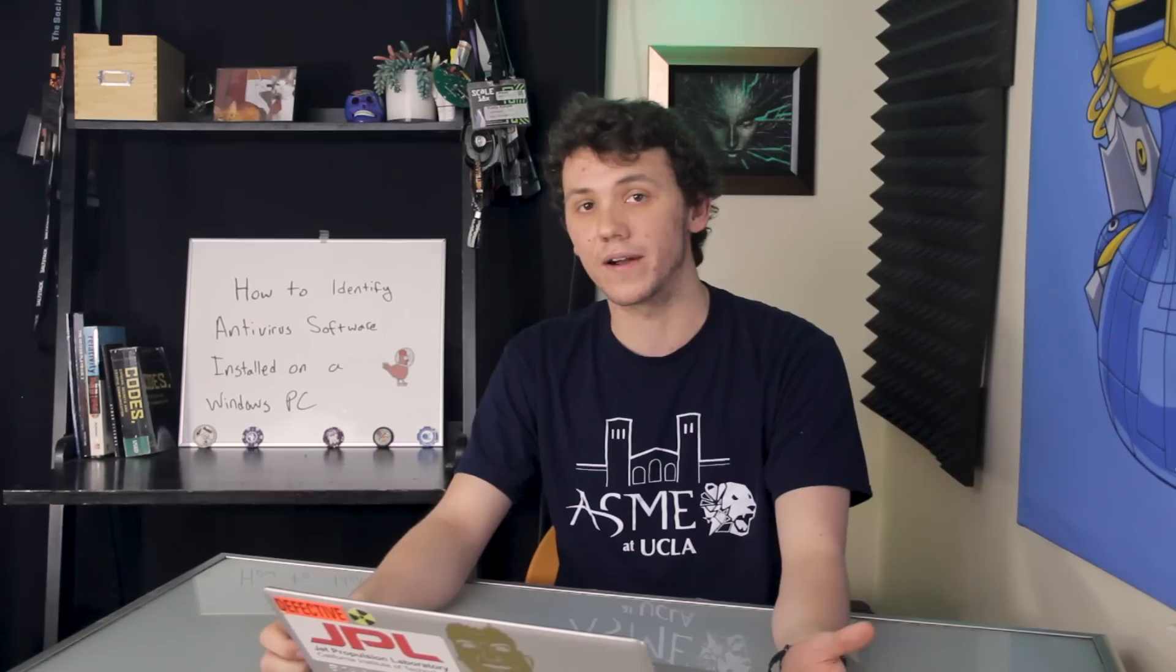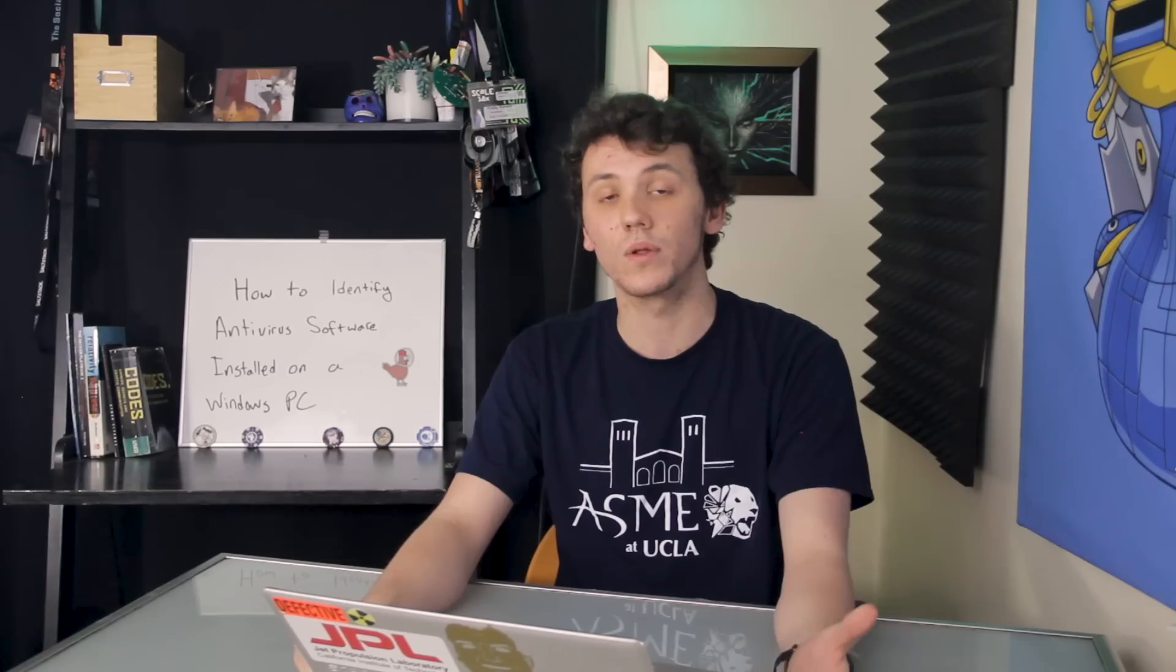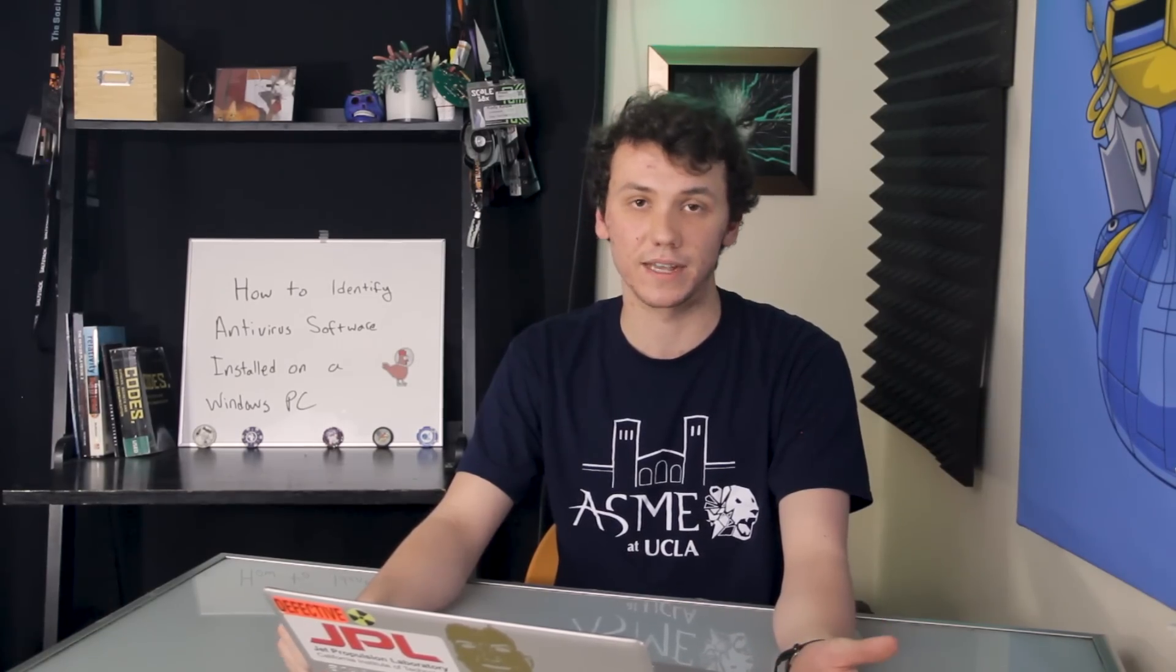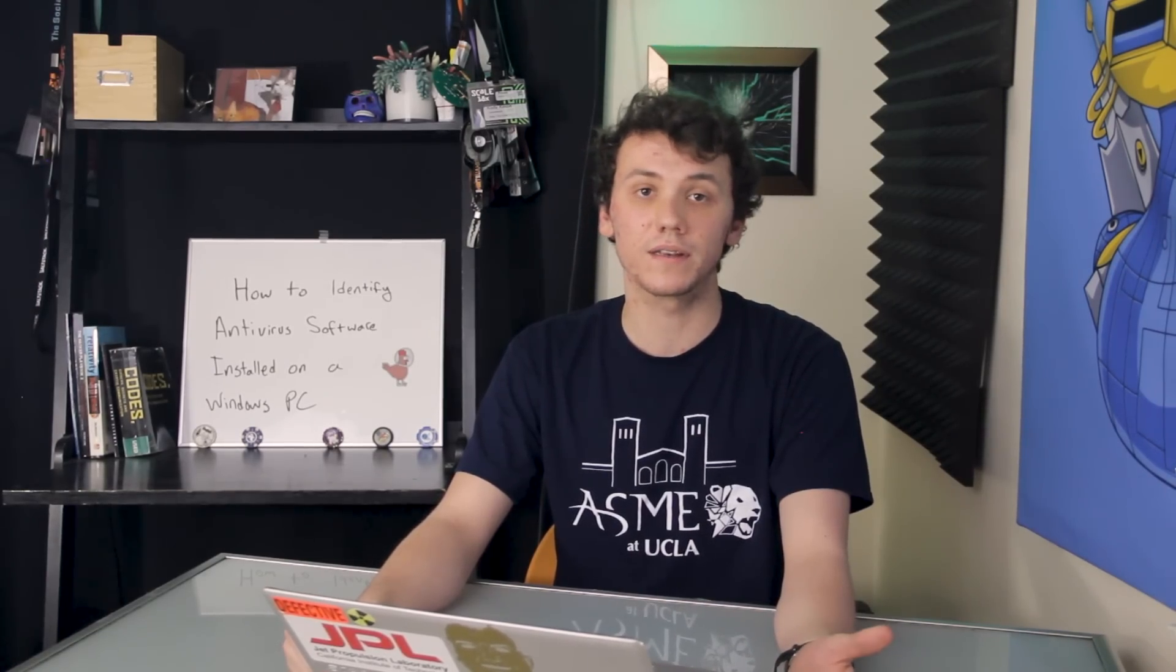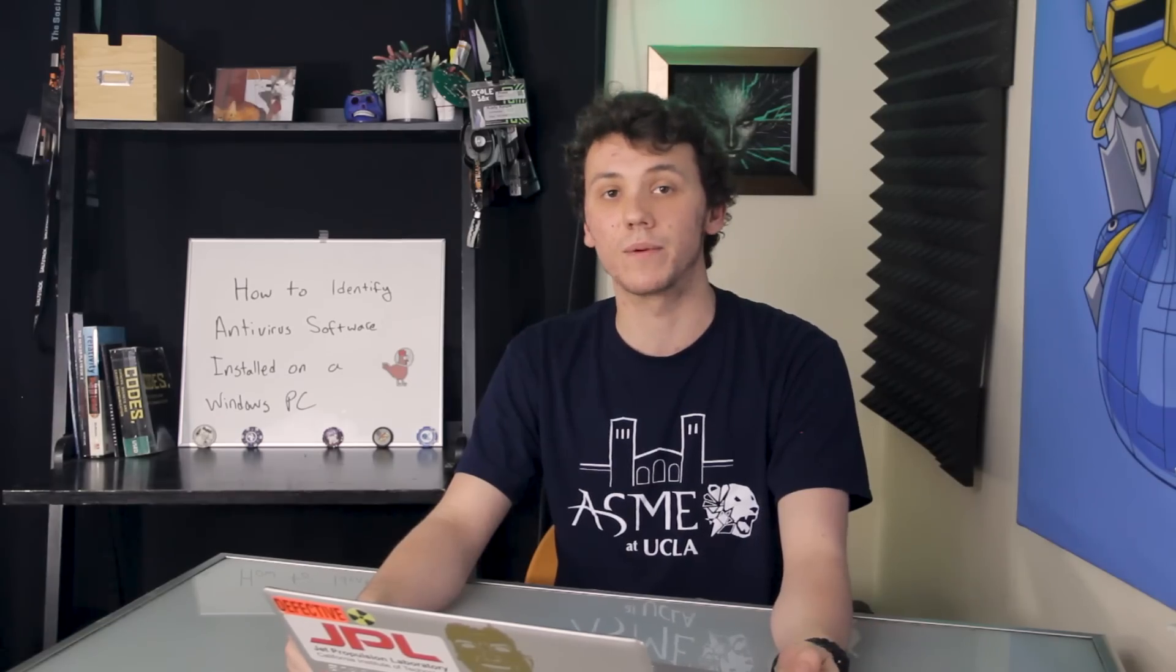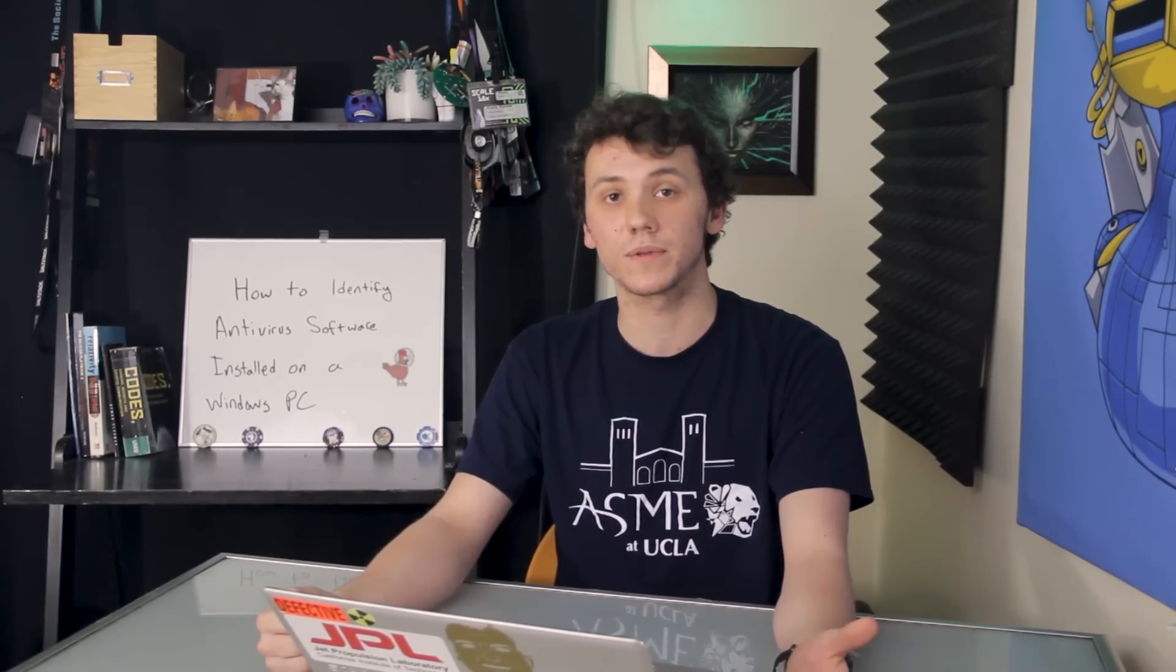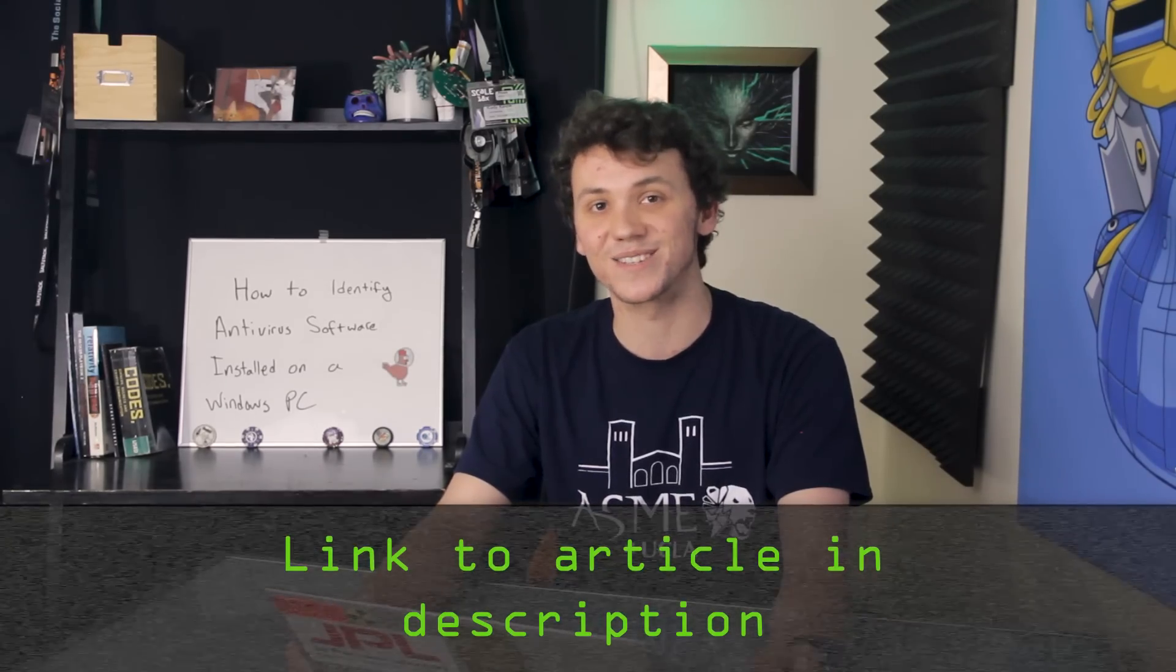With knowledge of what antivirus or firewall software is installed on a computer, an attacker can deploy a targeted exploit, increasing the likelihood of success. All you'll need to follow this tutorial is a wireless adapter and to be on the same network that the target computer is on. If you run into any problems with this tutorial, you can check out the article link in the description. Let's get started.